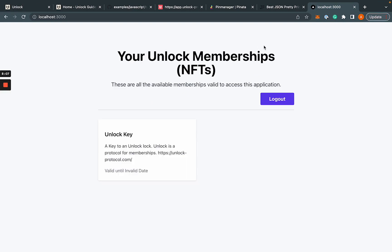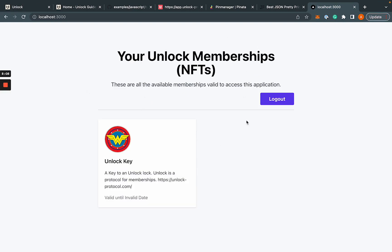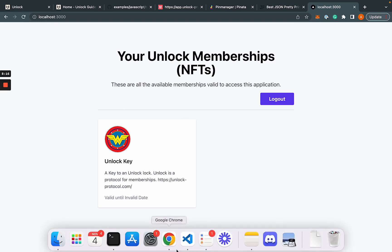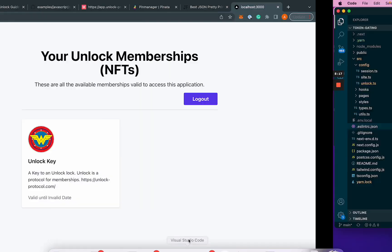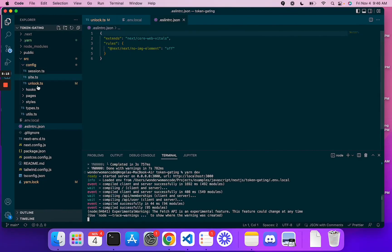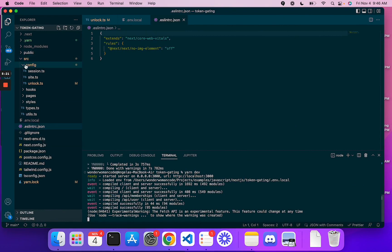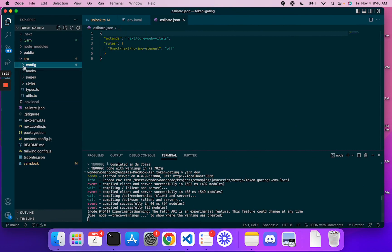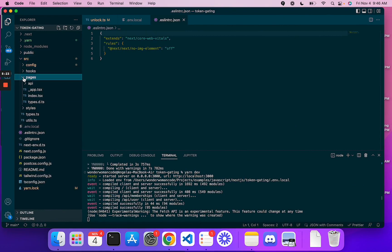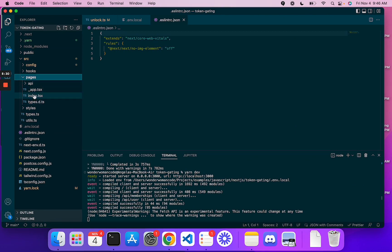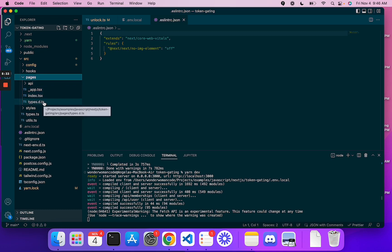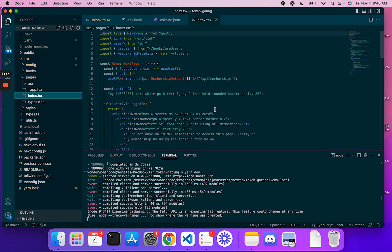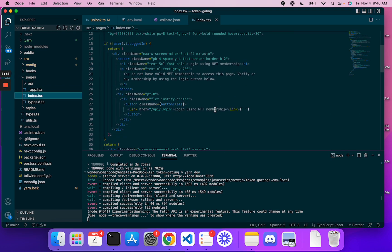So this is an example of front end gating right here, and you can find this particular file under pages and index. And then of course you can just copy that, create any pages you want locked or unlocked, depending on your need.